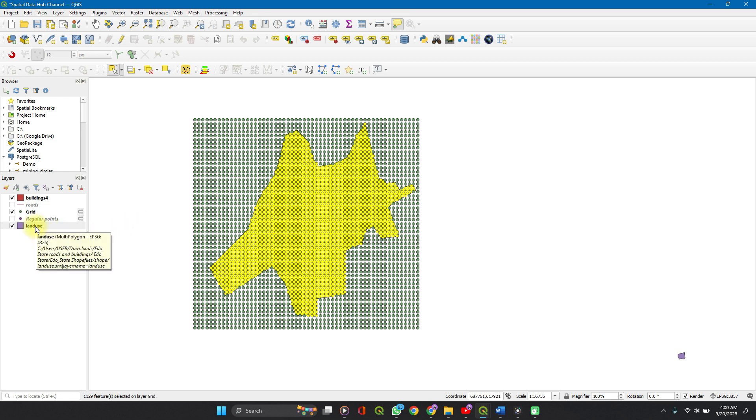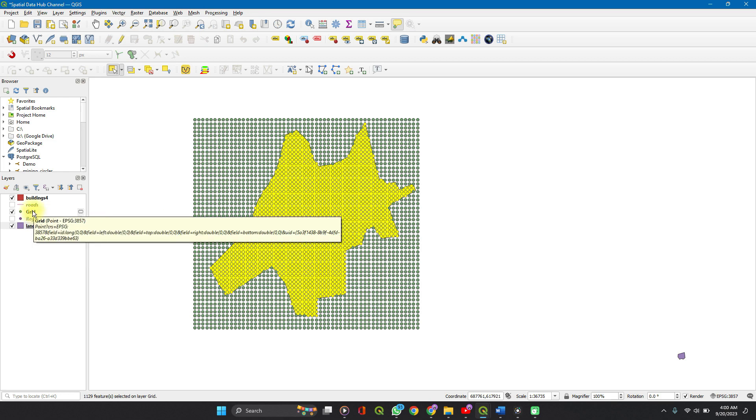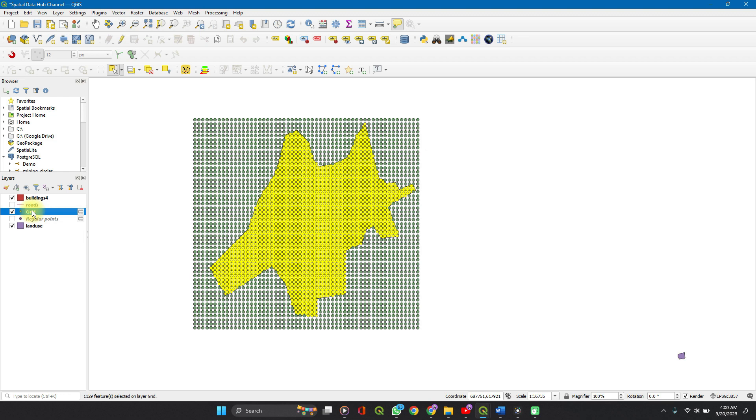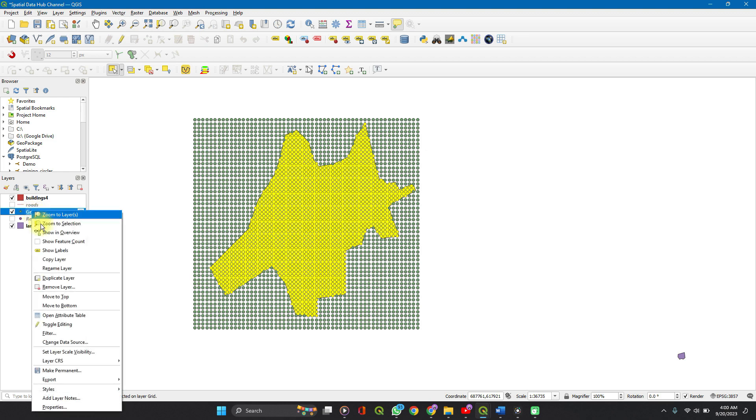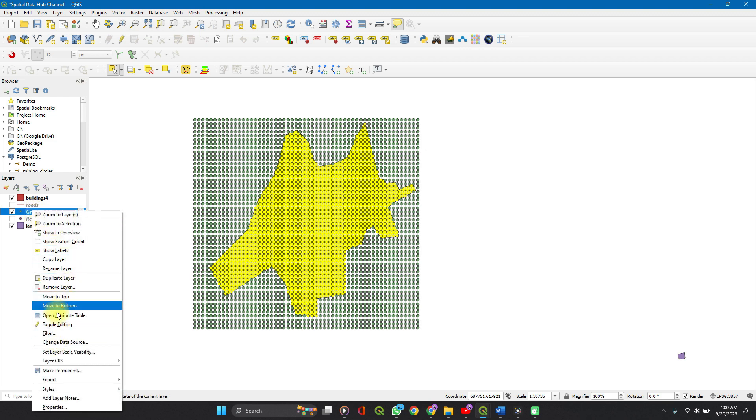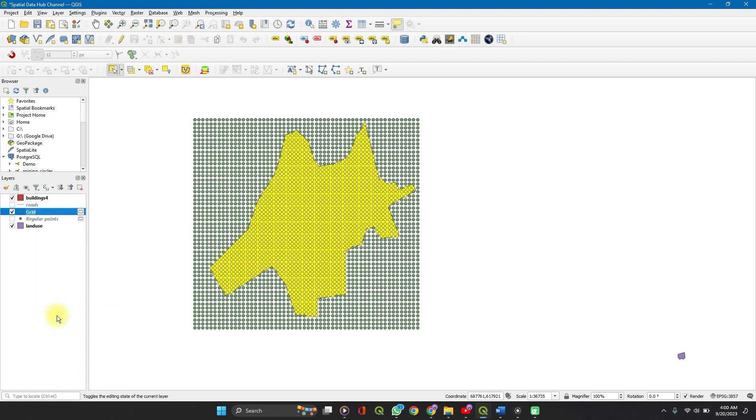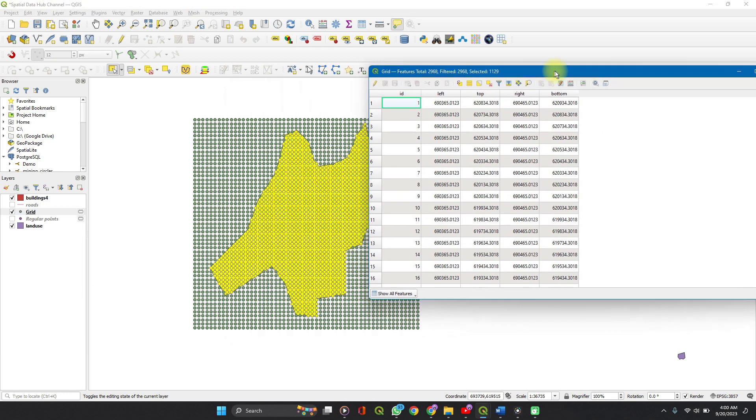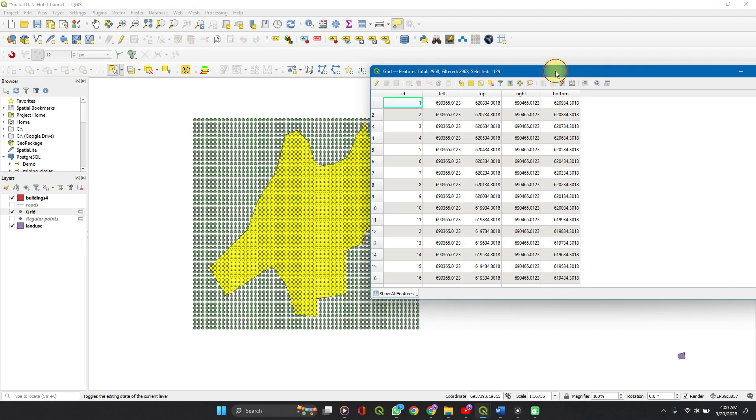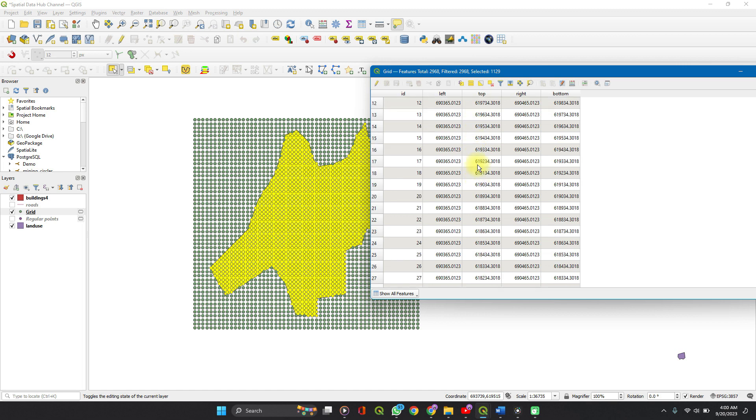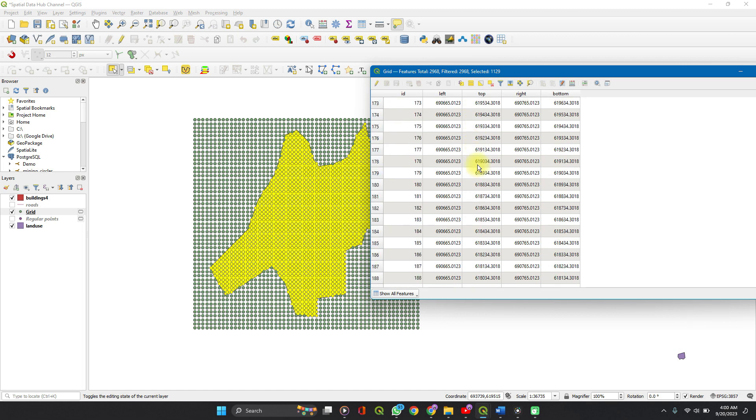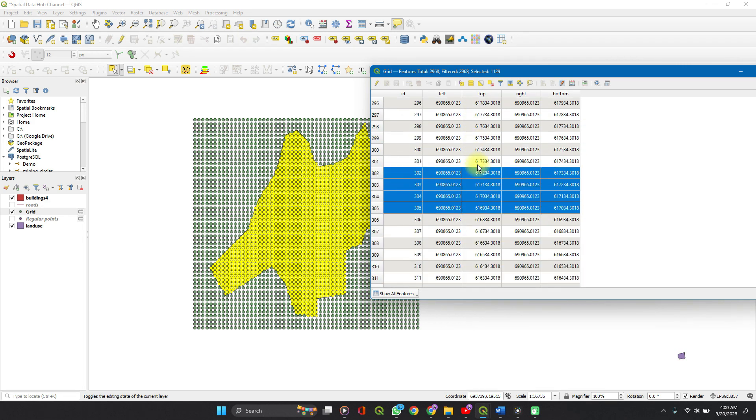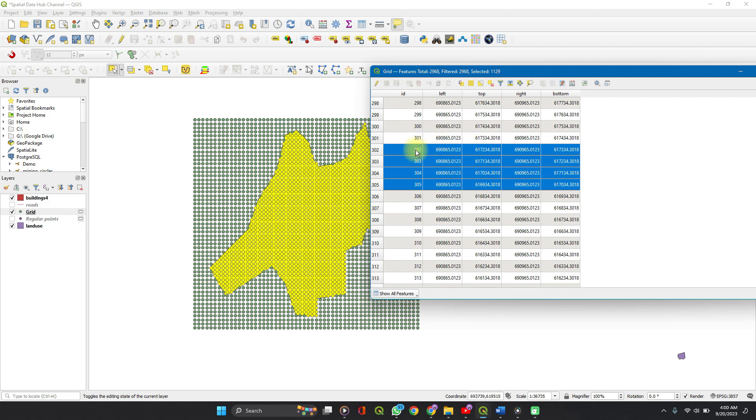Right. Now go to your layer, which is our grid layer. Right click and open attribute table. Open attribute table. So we have all of the points in the attribute table here. See the ones selected are highlighted.